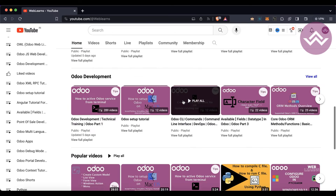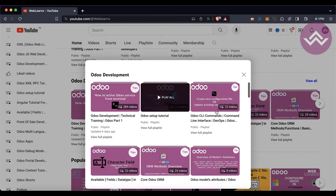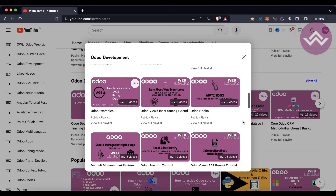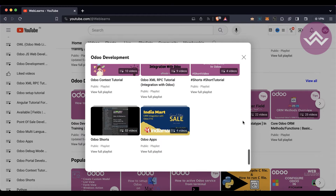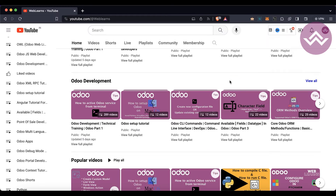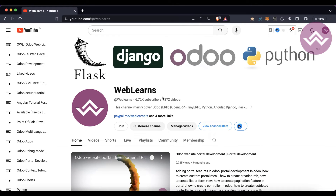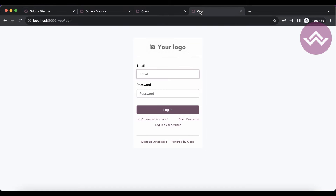Under the playlist you can see Odoo development, and here you can see different playlists available with different topics and real task cases. If you didn't subscribe to this channel, please subscribe — it will help me a lot. So let's get to our main topic: how we can disable the database manager.